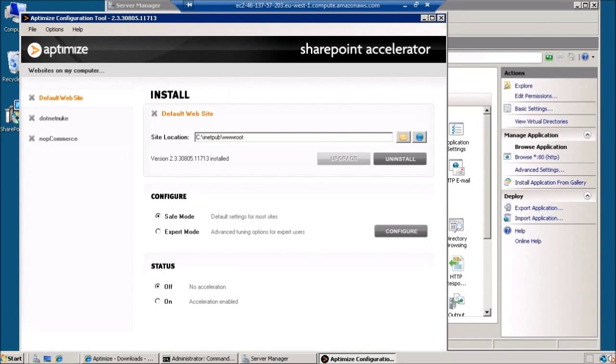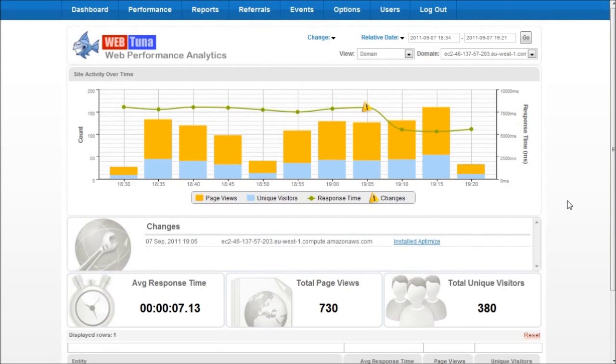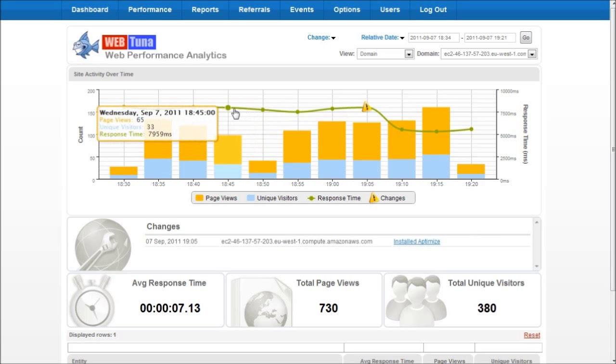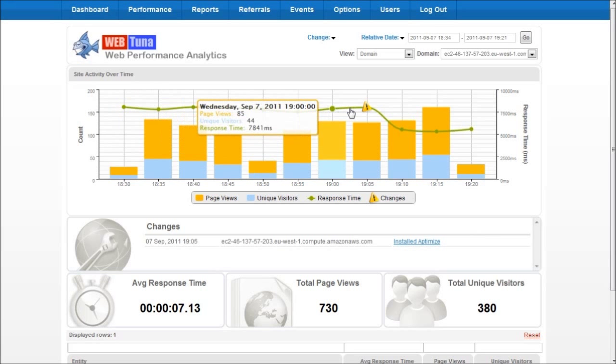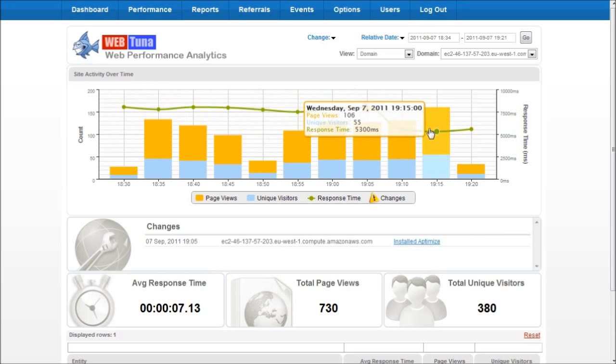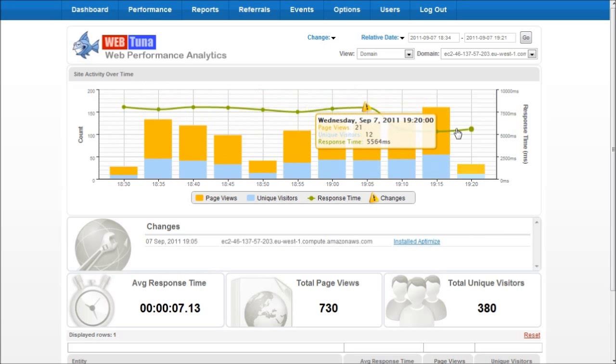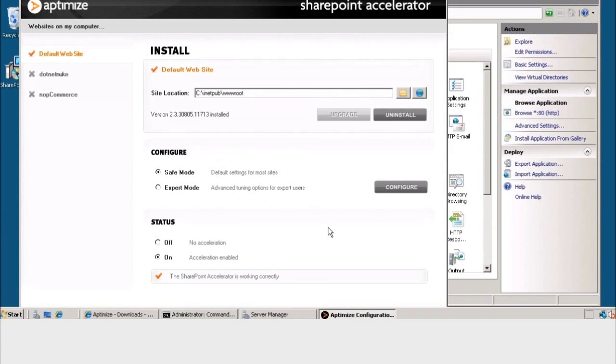So to apply some front end optimizations we're going to use Aptimize. So I've already installed Aptimize on the server, fired up the configuration tool and first of all what I'm going to do is just enable the safe mode and to turn acceleration on. So if we go back to WebTuner now we can see the impact of that change. Originally the page load times were around about 8 seconds. We made our change here and now page load times have come down to around 5.5 seconds.